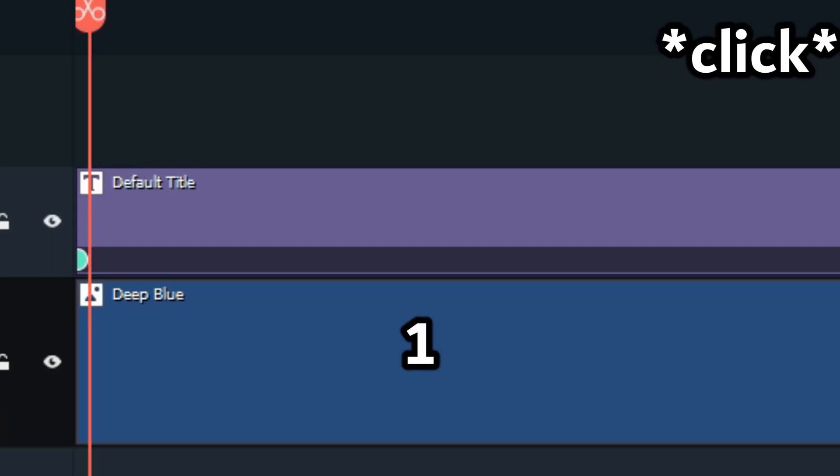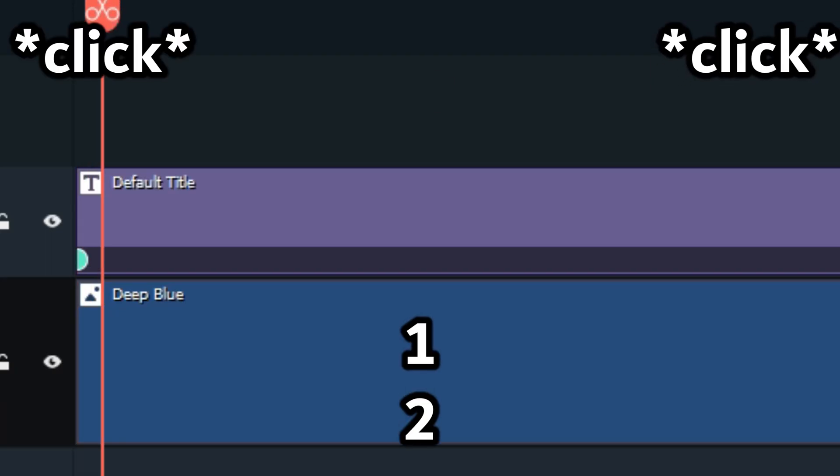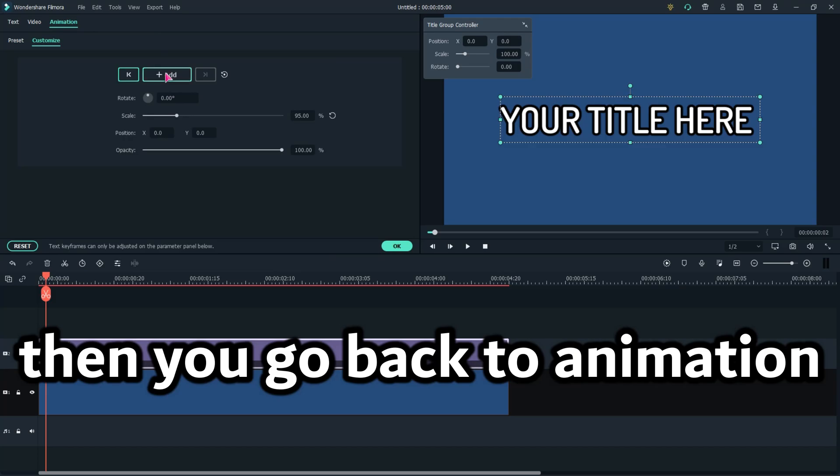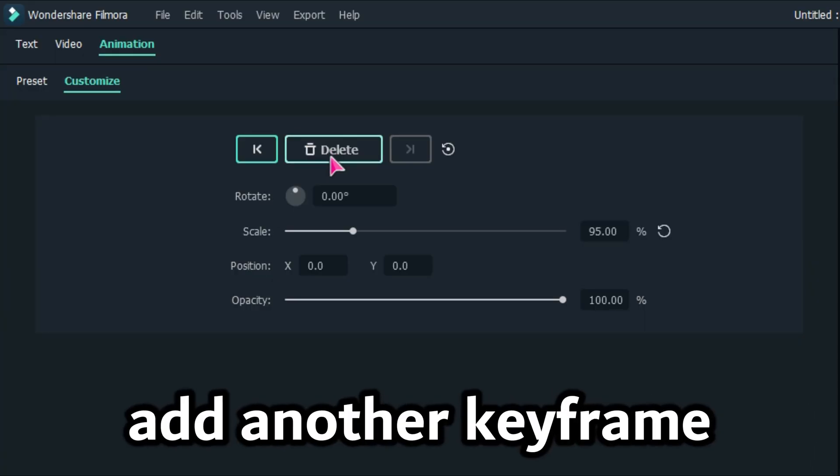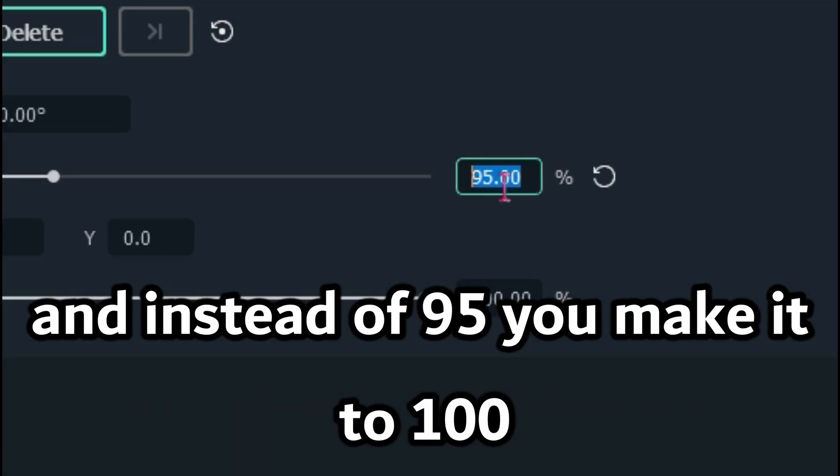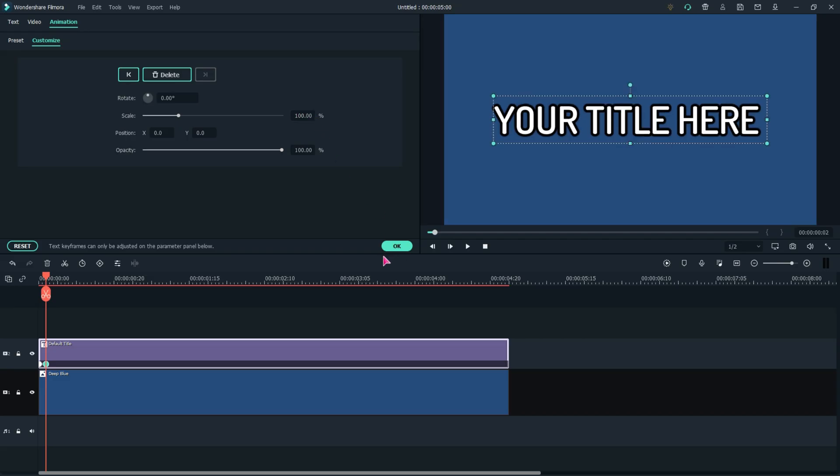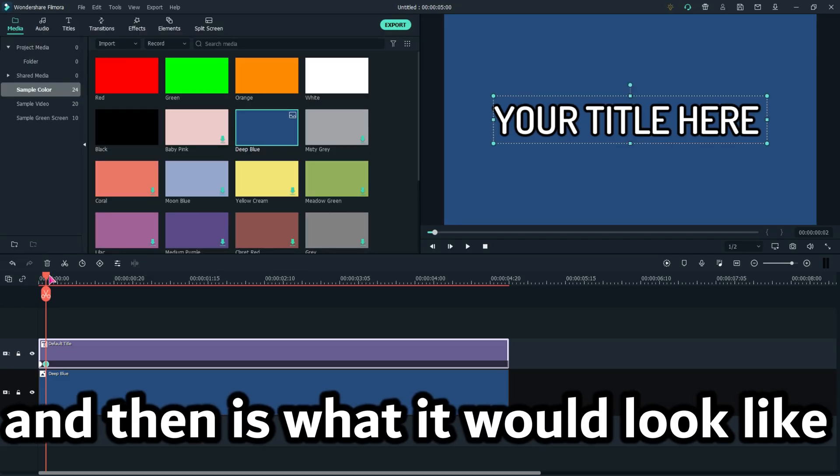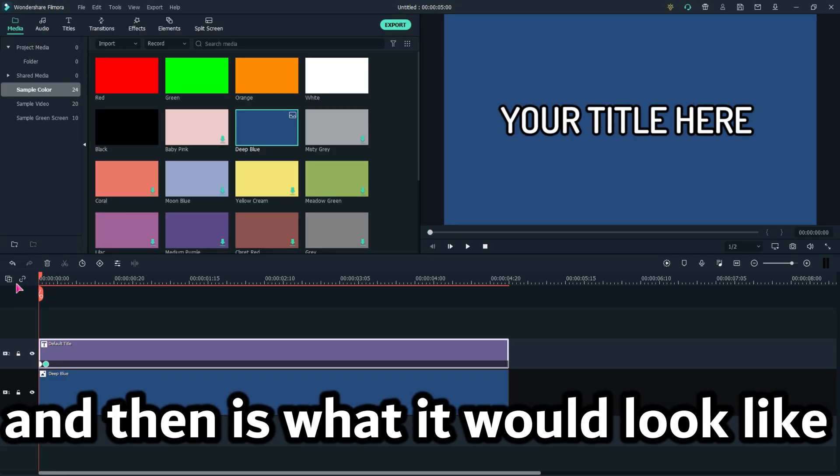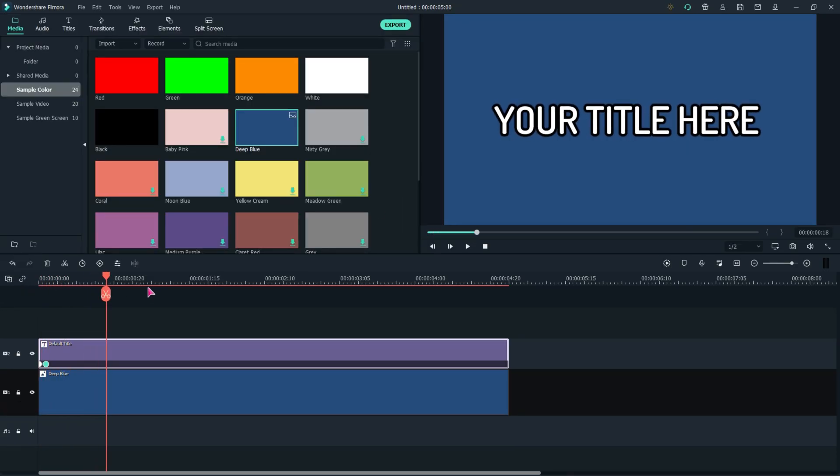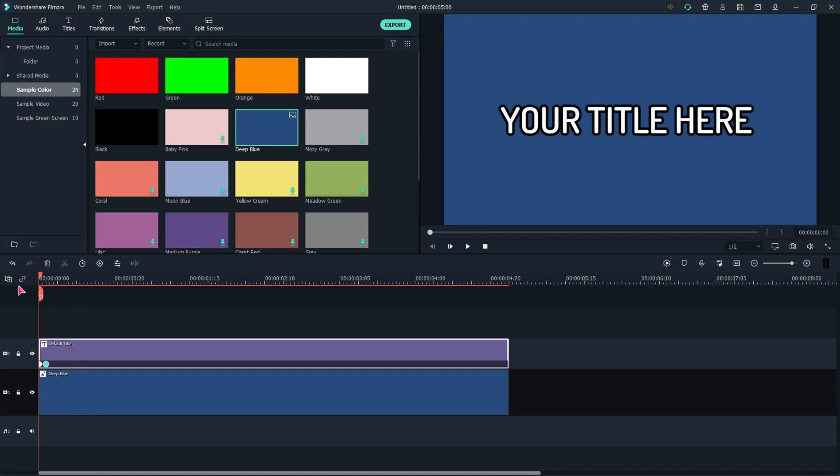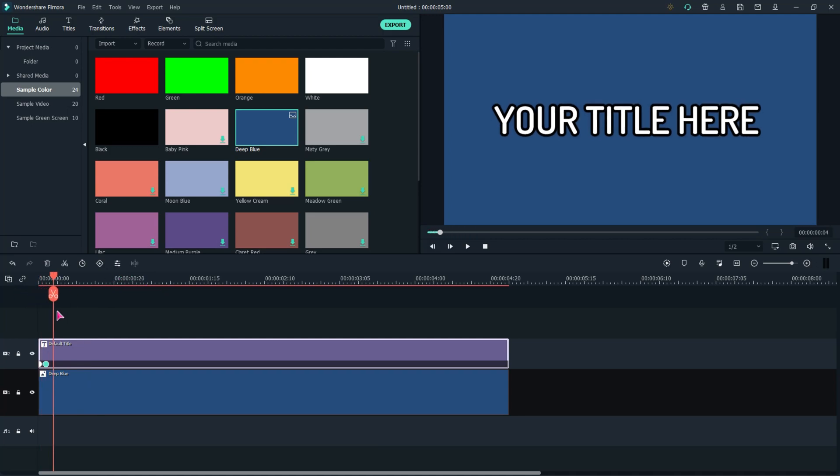Then you go back to Animation, you add another keyframe, and instead of 95 you make it to 100. And then this is what it will look like. That's the animation. It's extremely simple.